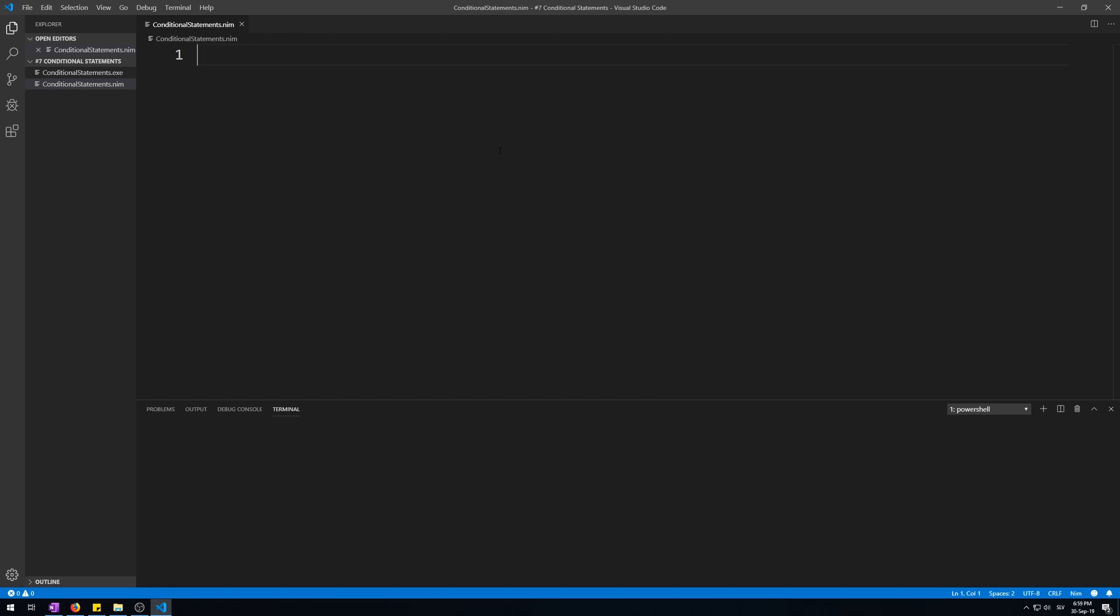So far we have written code that was always executed at some point, but you don't always want that. What if you wanted to display some text only if it met some conditions you set? For that, conditional statements are used.